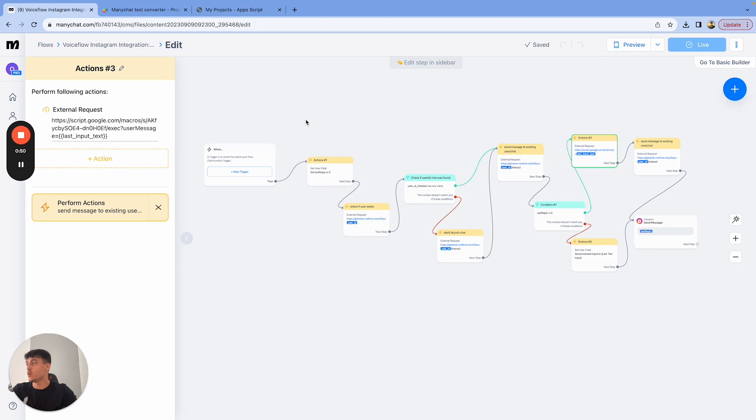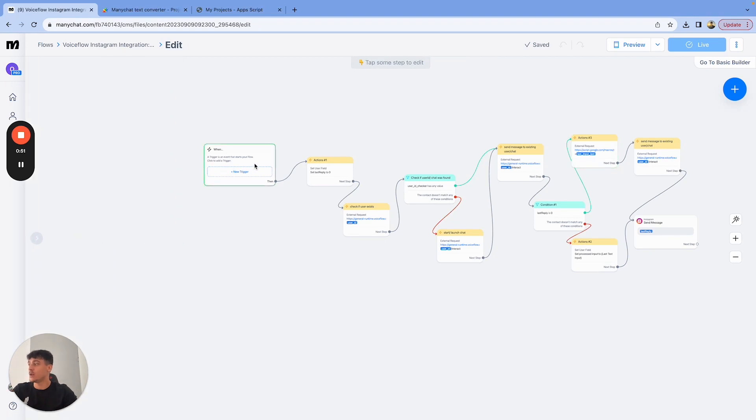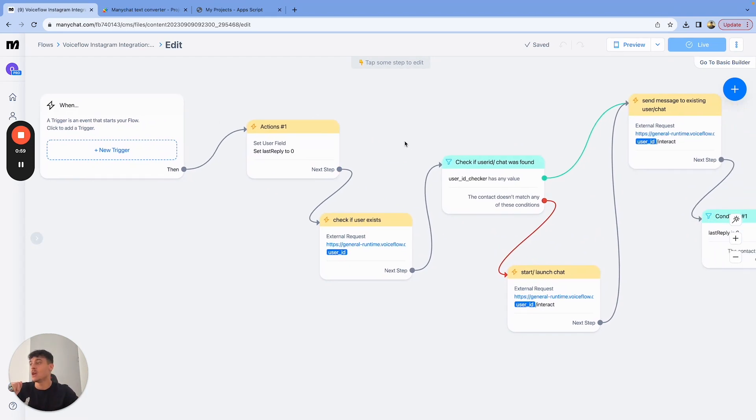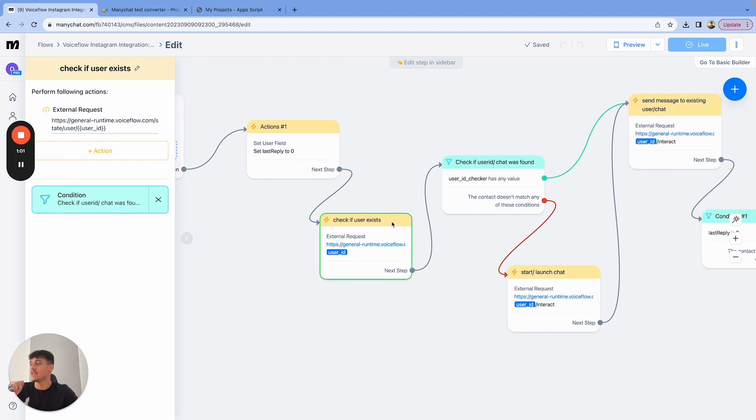Basically, the way it works is that when you have a trigger event for an Instagram DM, for example, the last reply field, which is the reply that we sent back to the user in the end, is set to zero. We then check if the user exists inside of voice flow.